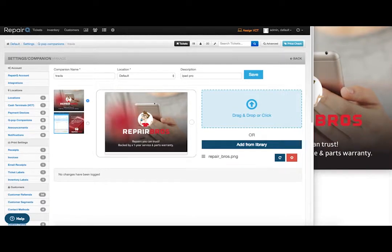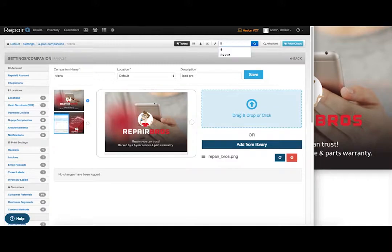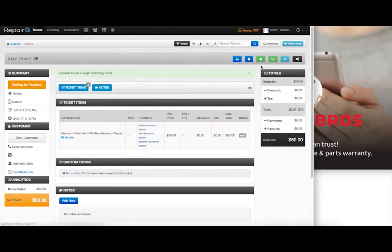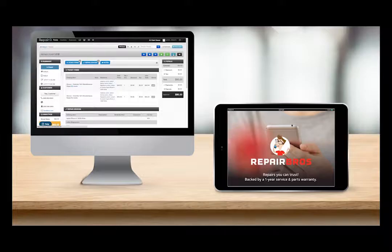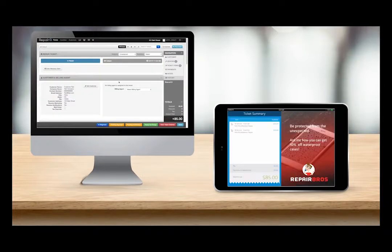Now let's take a look at the ticket summary. I'm going to pick a random repair ticket and click to edit it. When my ticket loads in edit mode, QPOP will display a ticket summary to the customer.